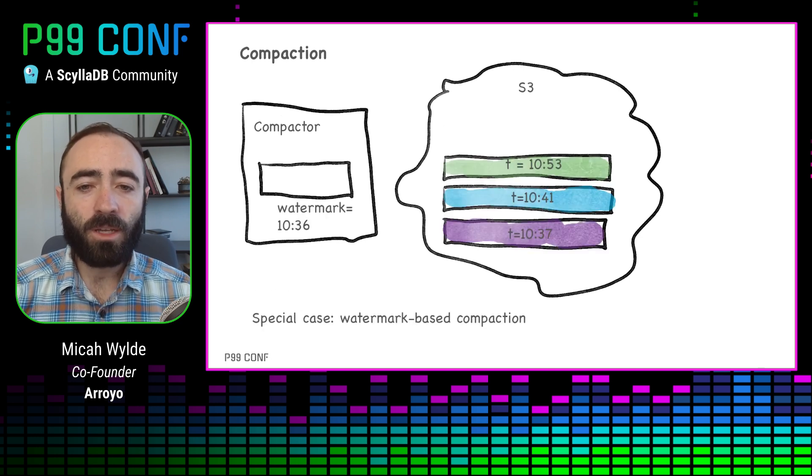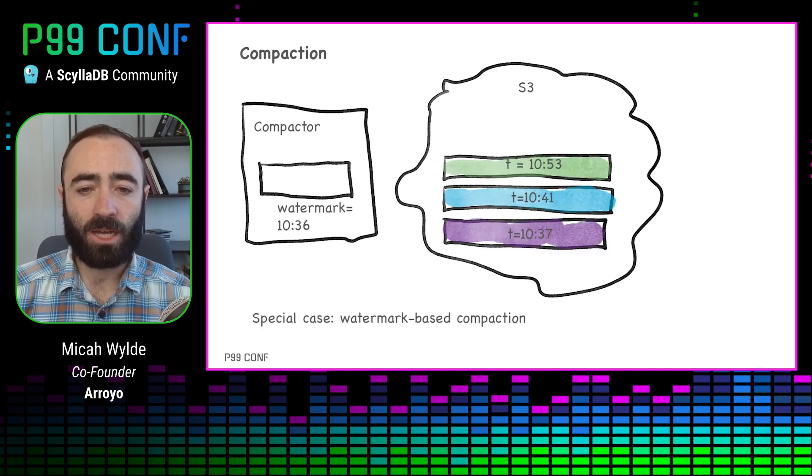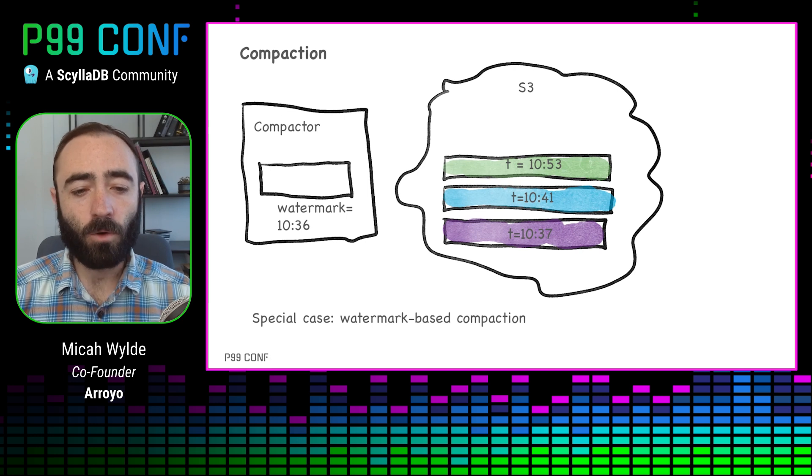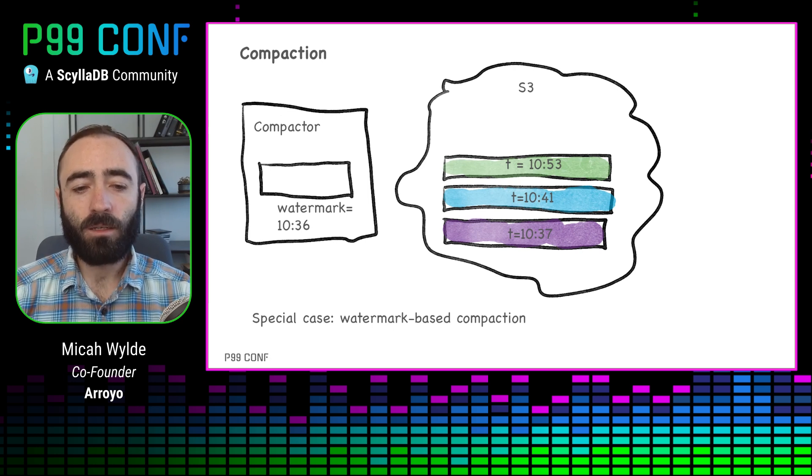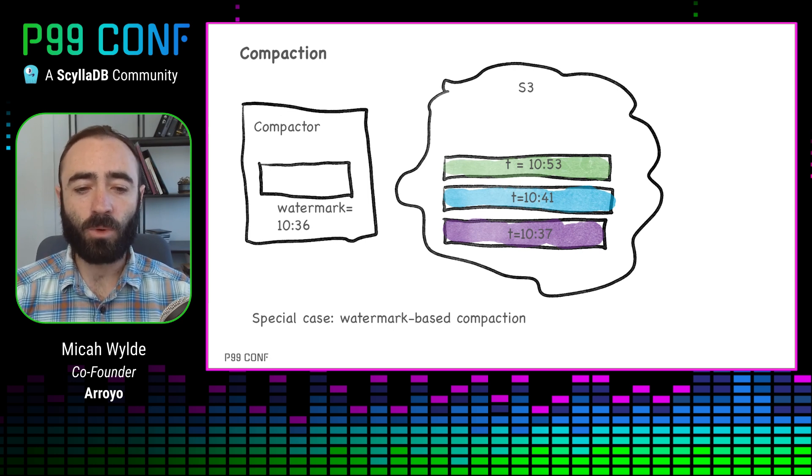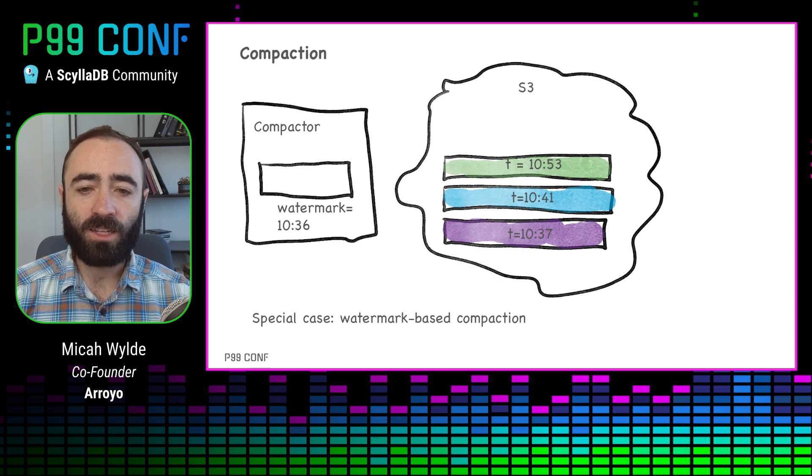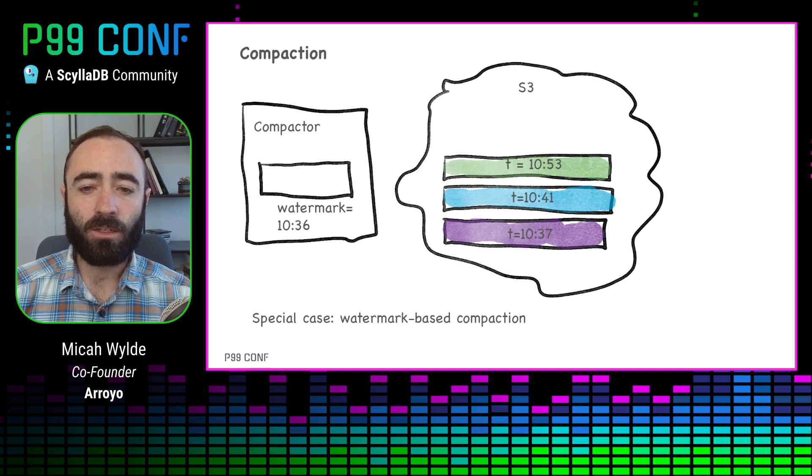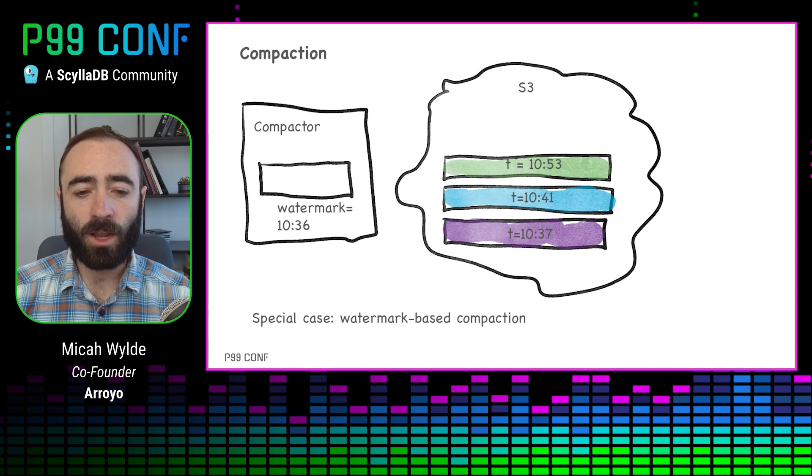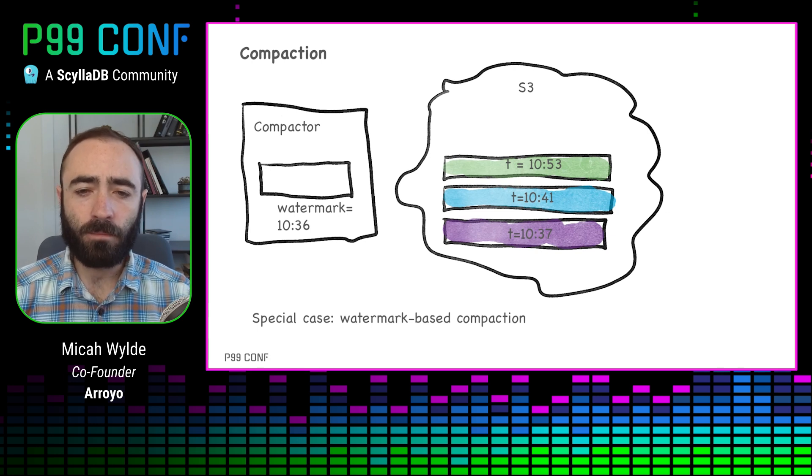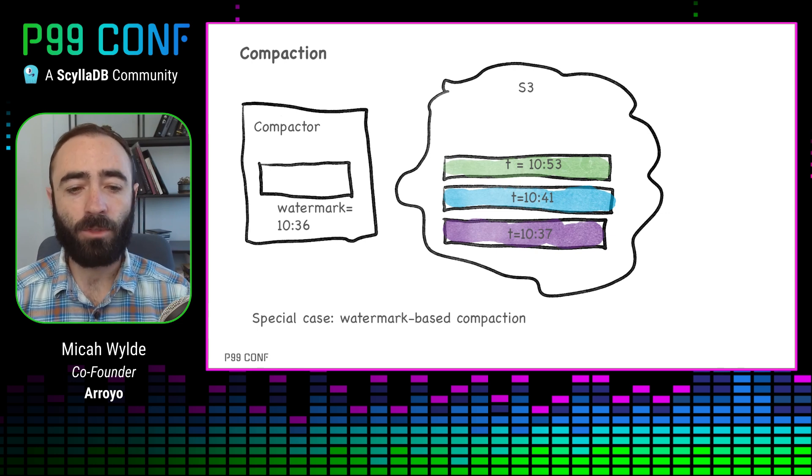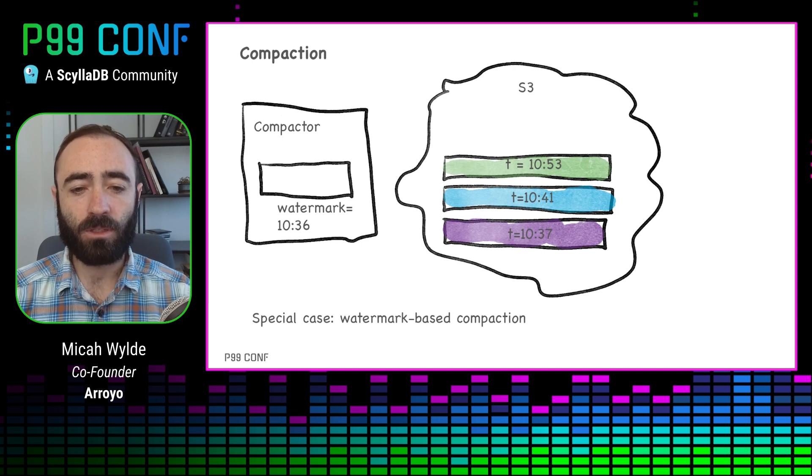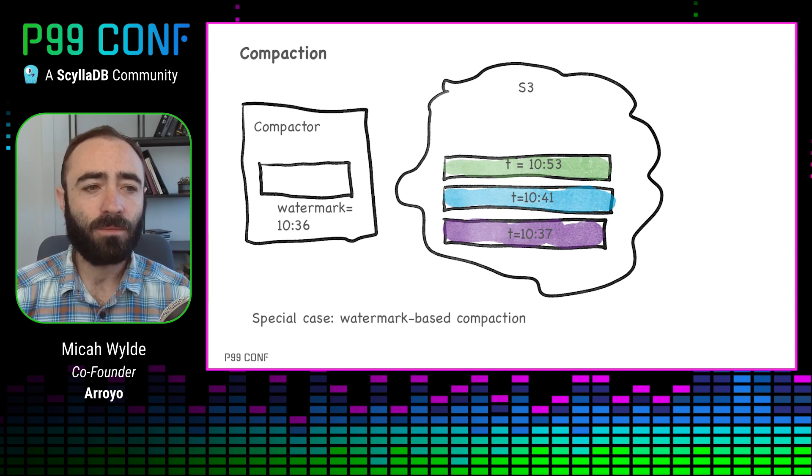We're also able to do a specialized form of compaction that's extremely cheap for tables that are time-oriented. So again, these streaming windows where we know we have an event at 1037 in this file, and our watermark has passed that. So we're never going to need to look at that data again. The compactor knows about that and is able to just drop the file immediately without doing any expensive compaction process.